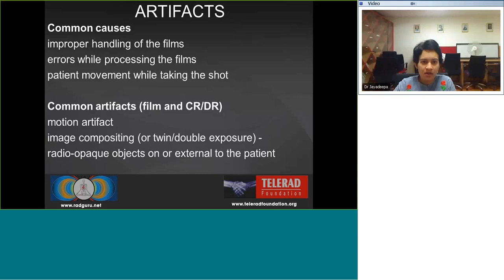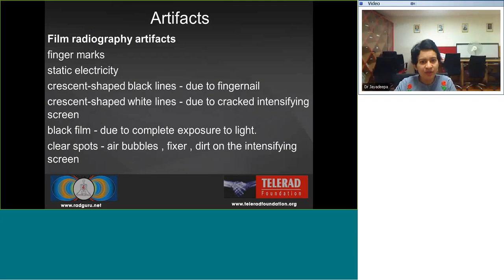Coming to artifacts — common causes include improper film handling, errors in processing, or patient movement during the exposure. Common artifacts in both film and digital radiography include motion artifact, image compositing — double exposure — and radiopaque objects projected on or external to the patient. Film radiography artifacts include finger marks, static electricity causing crescent-shaped black lines, fingernail marks, crescent-shaped white lines from a cracked intensifying screen, a completely black film from full light exposure, and clear spots from air bubbles or fixer on the screen.